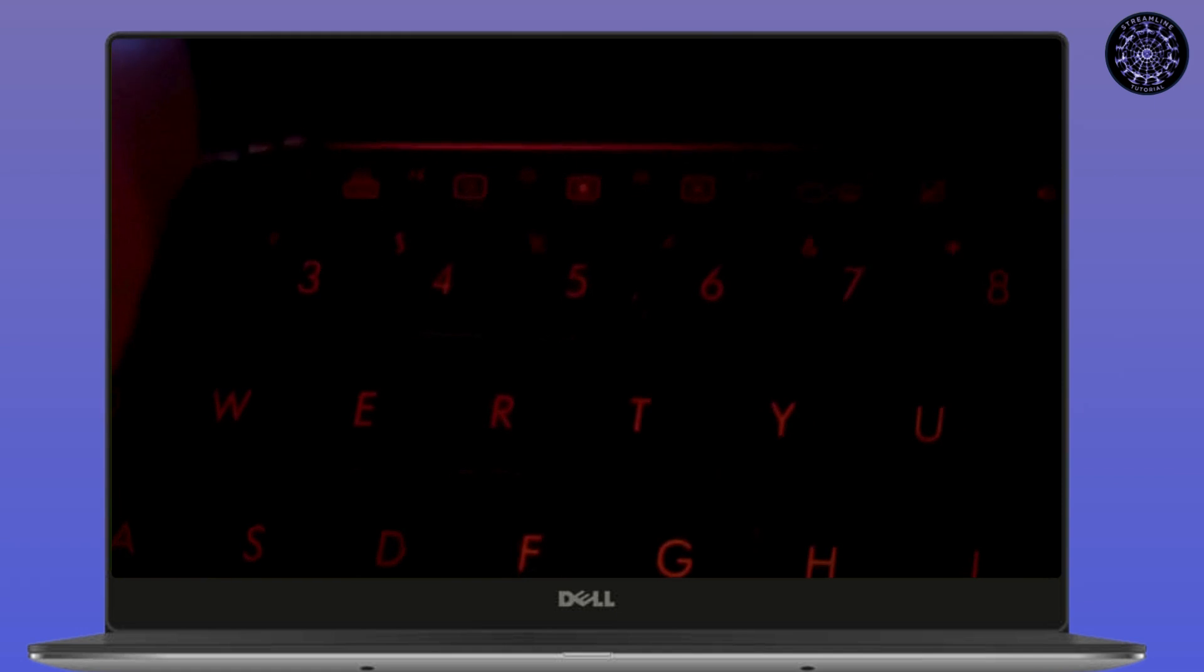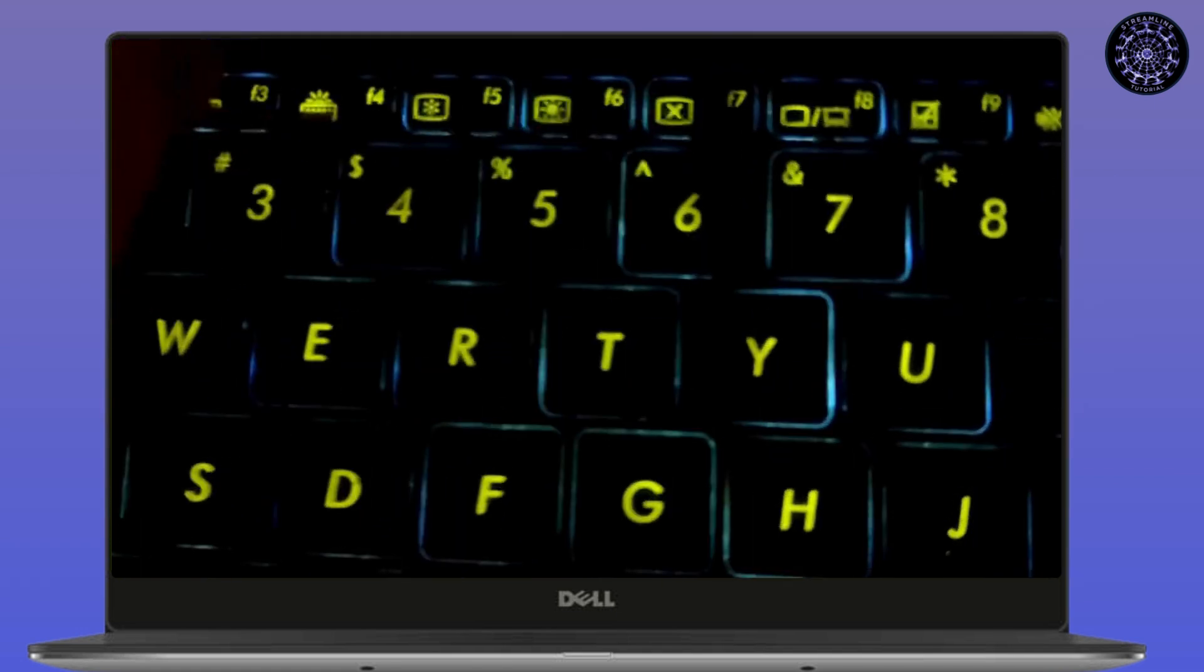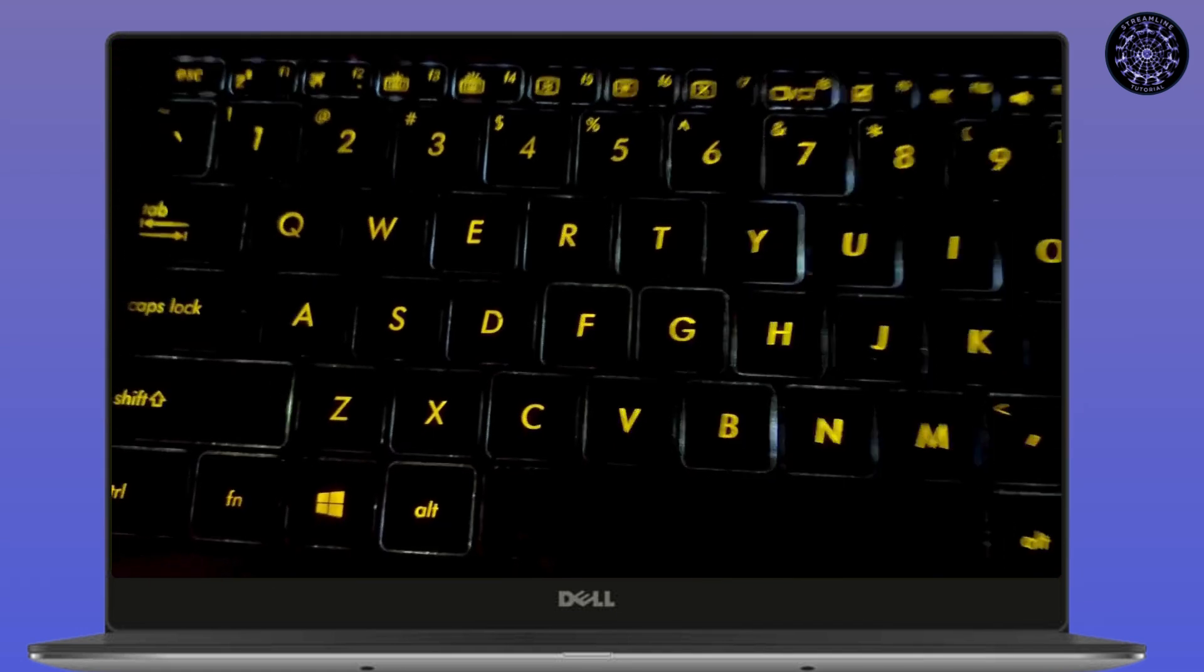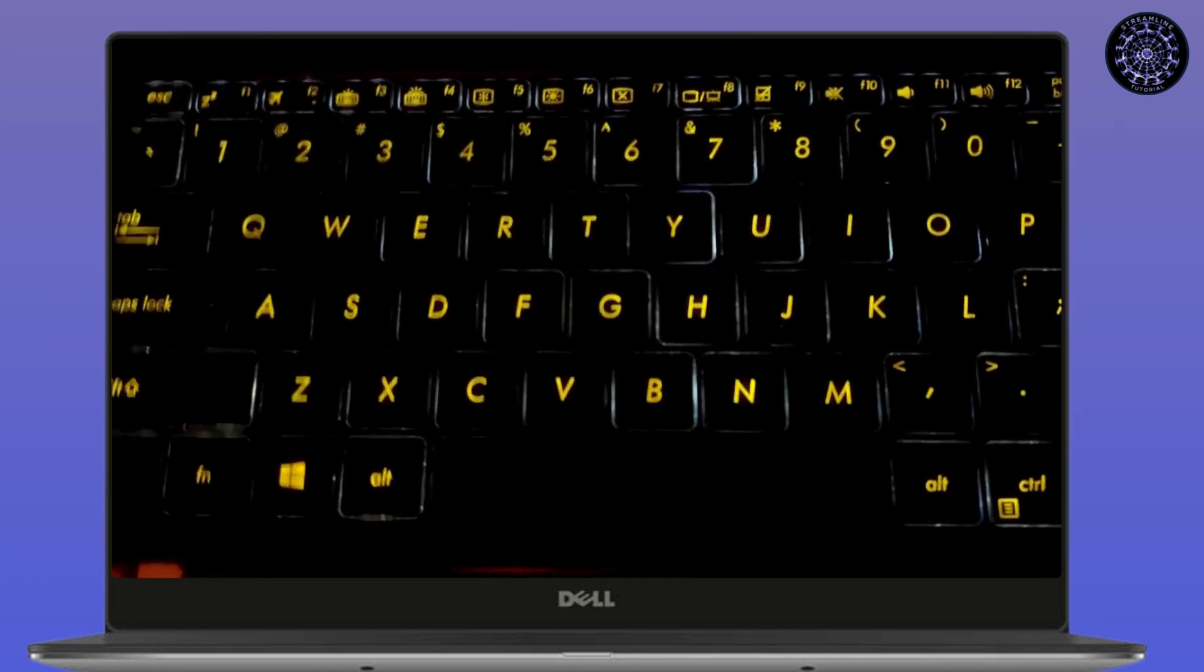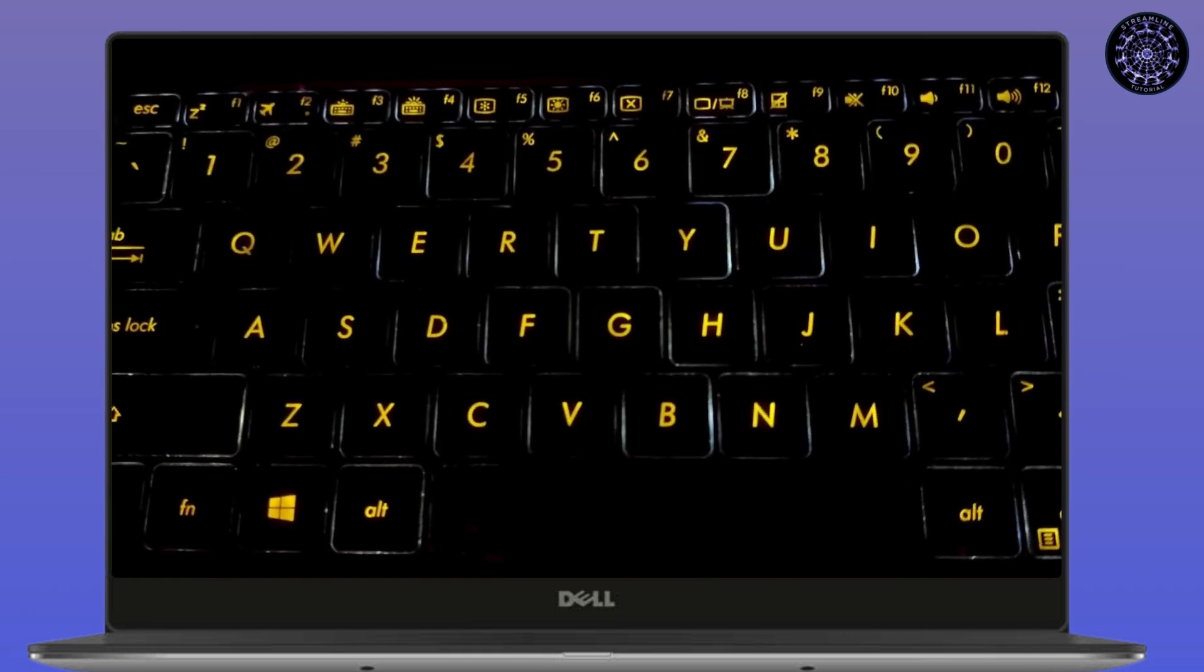And then your keyboard light will be turned off. If you click Fn and F4, your keyboard light will be turned on.